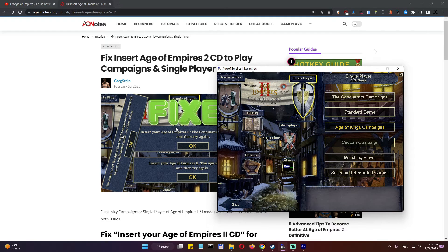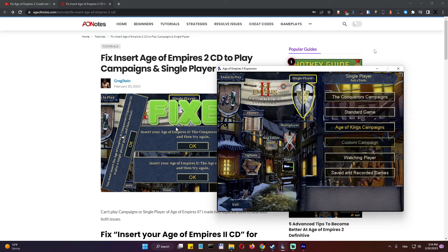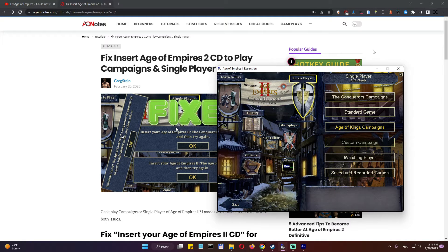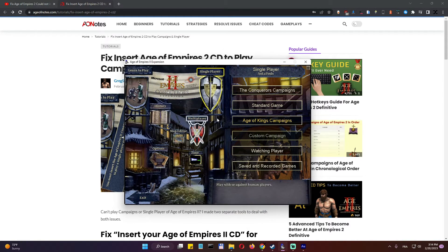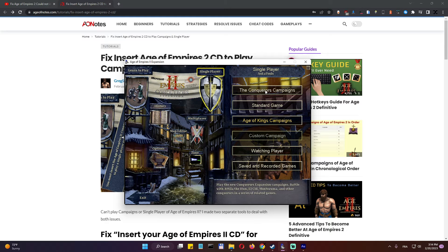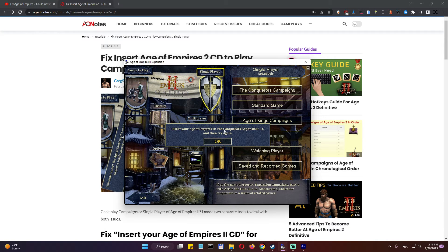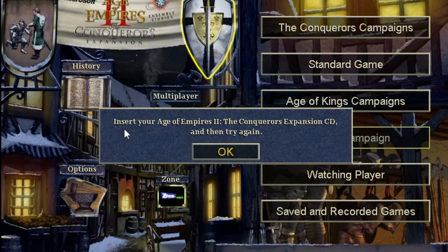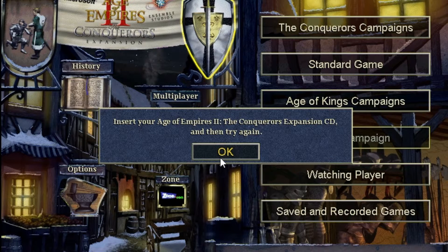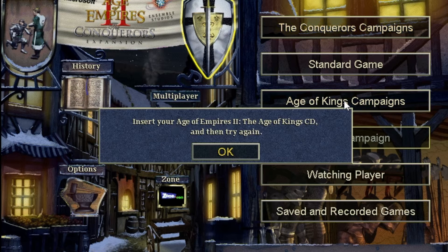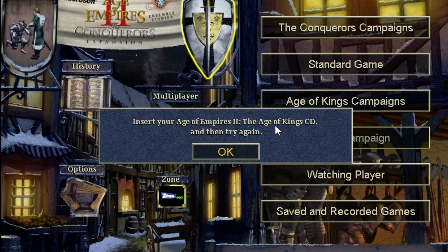Hello guys and welcome to another fix tutorial. In this video we'll be fixing insert Age of Empires 2 CD to play campaigns in single player. So for example we have Age of Empires here. If I try to access the Conquerors campaigns, I'm hit with this error message. Same thing happens if I try and go for the Age of Kings campaigns.